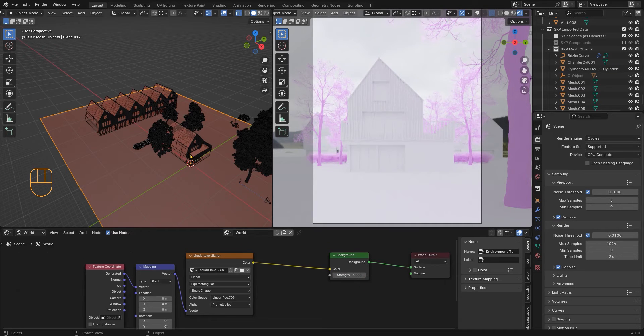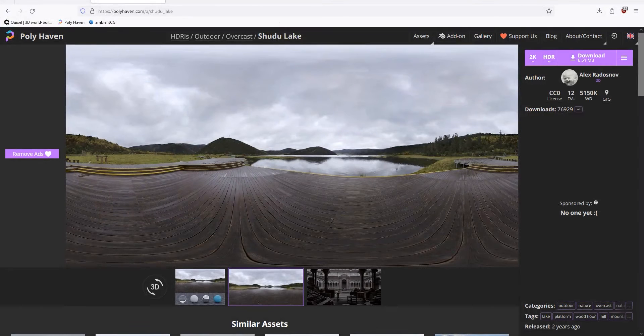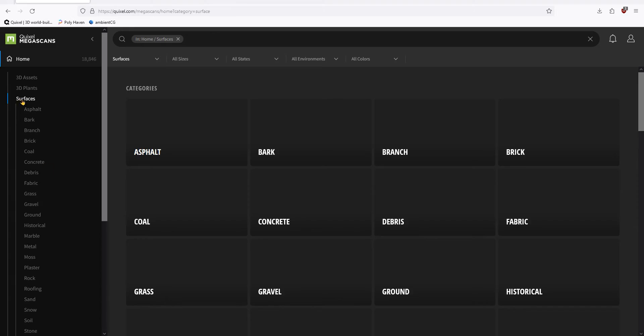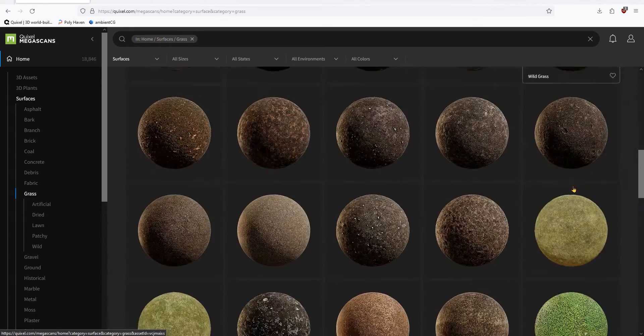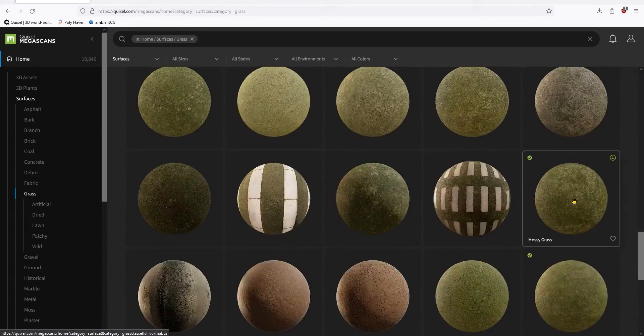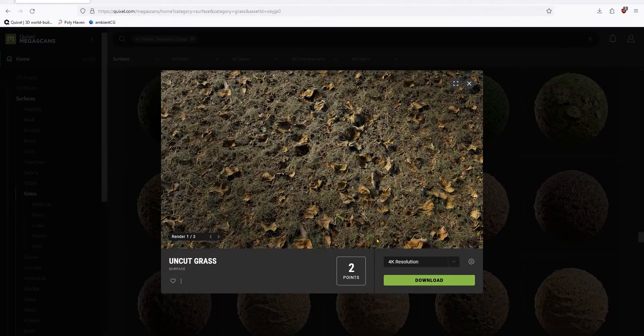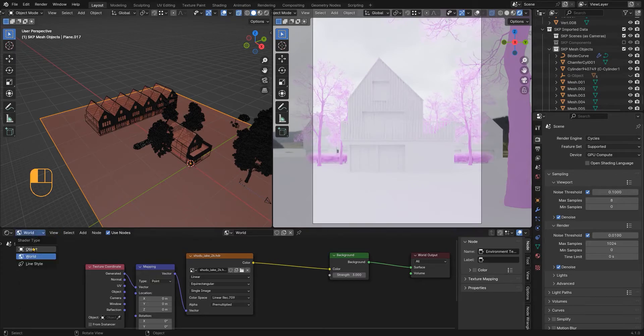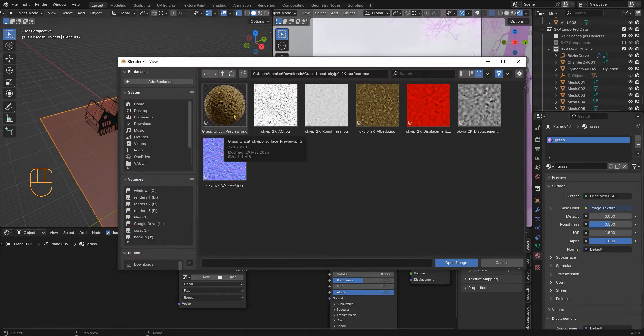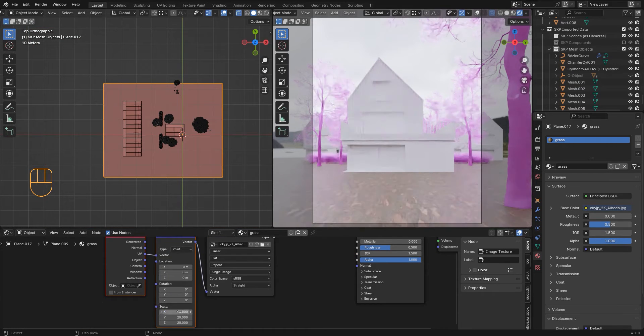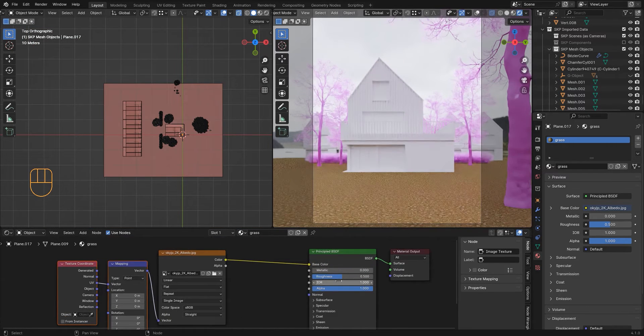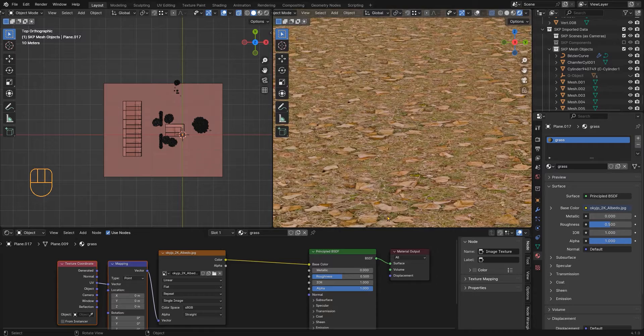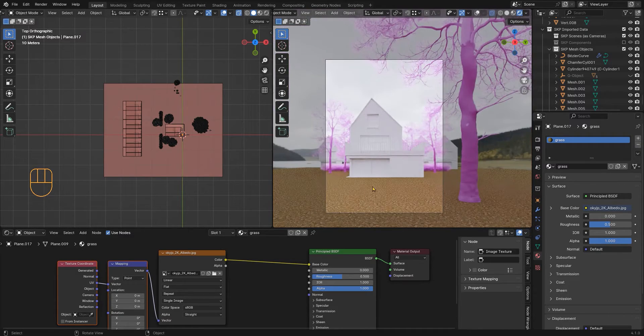So now I will start texturing the biggest surface which is usually the floor. This won't be the final texture as I will add it in Photoshop, but I would like to find a texture similar to the final one. I will set the Fresnel value to 0 because I don't need any reflection.